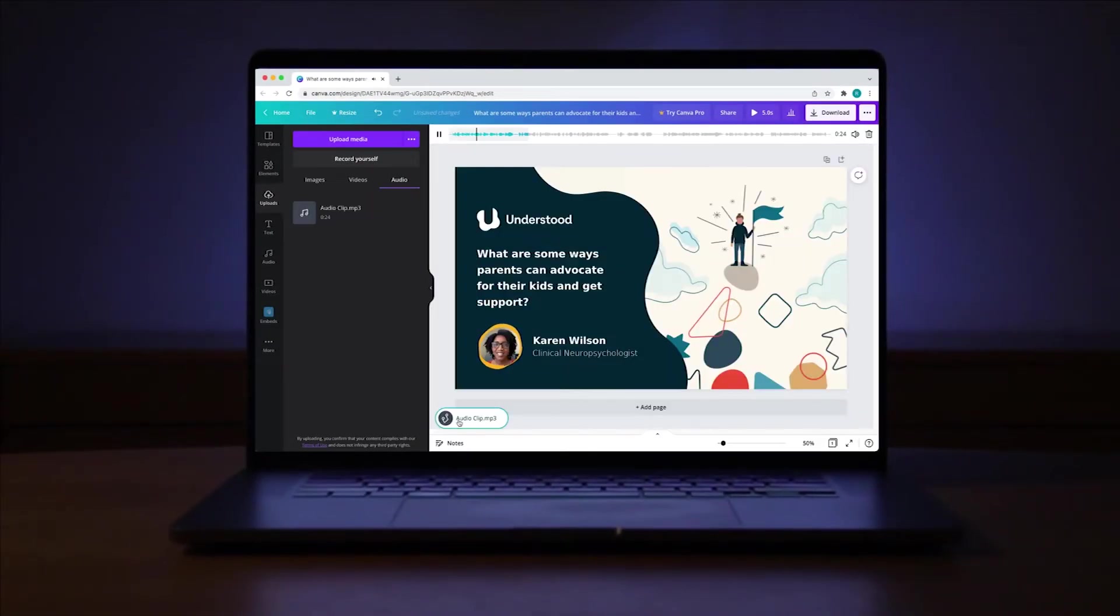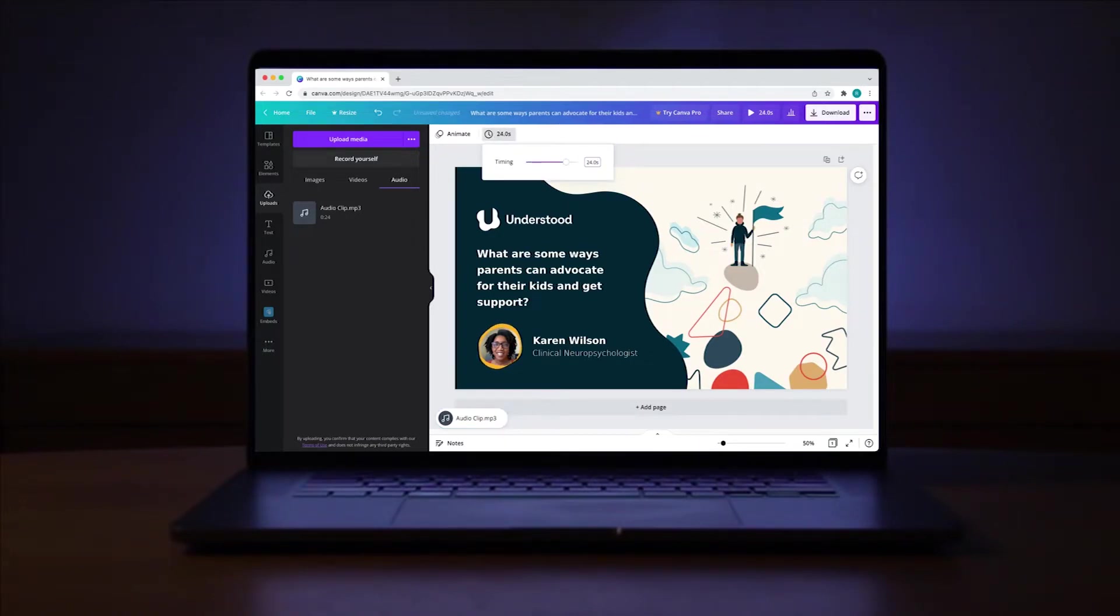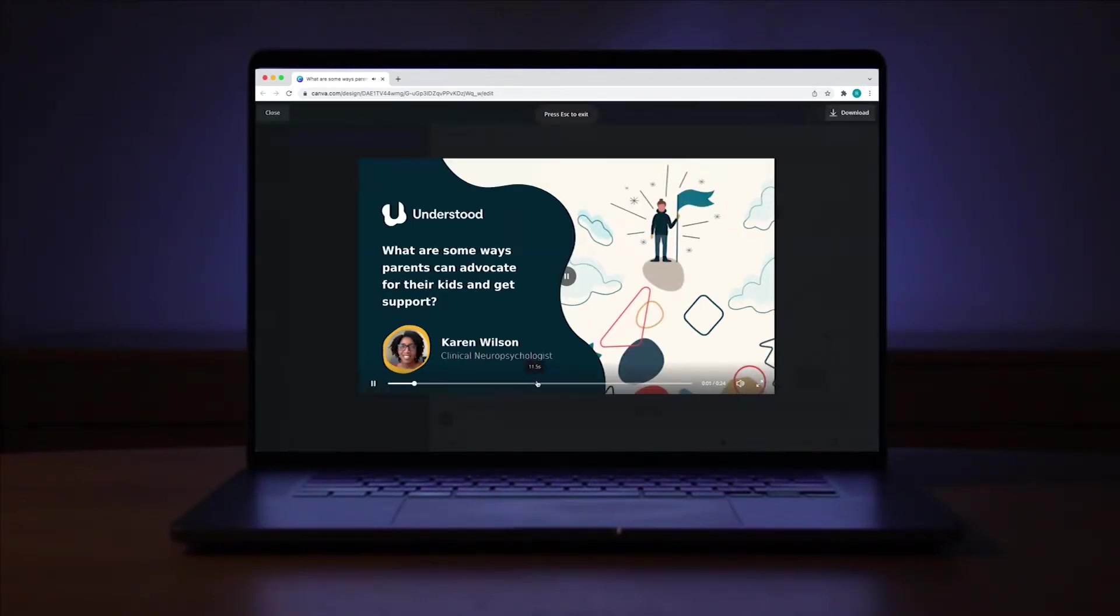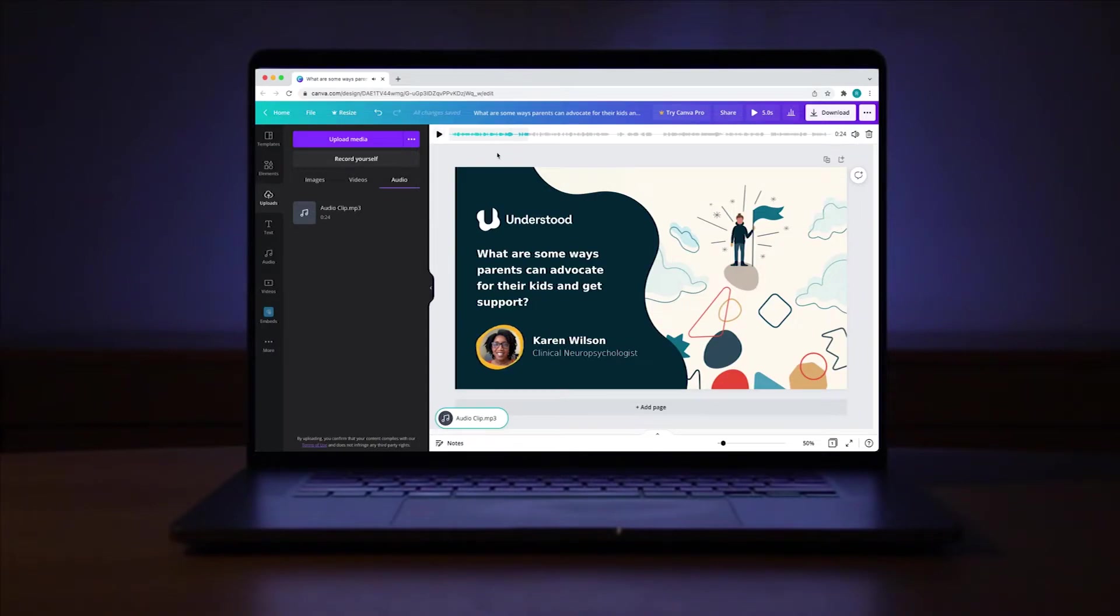If you're still posting static social media quotes and not getting the engagement you're looking for, then stick around because I'm going to show you how to boost your social media game with clean design and silky smooth animations all within Canva.